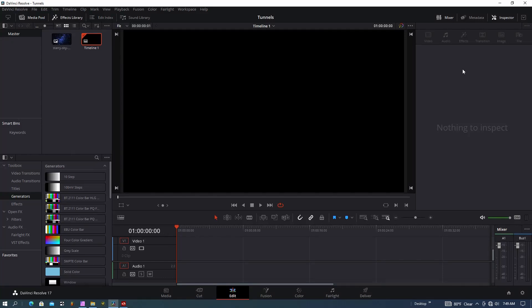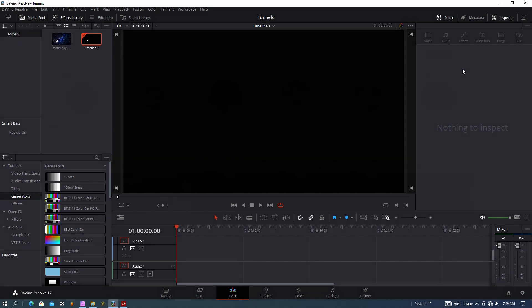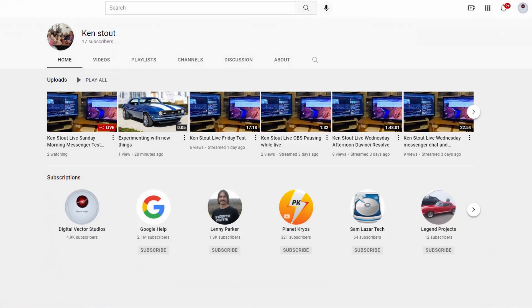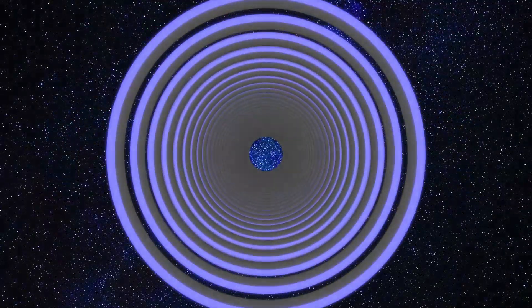Hey, thanks for checking out my channel. Today I'm going to cover how to create 3D tunnels in DaVinci Resolve. It's really fast and easy to do, and shout out to Ken Stout who asked me to put this together. Here's what it looks like.